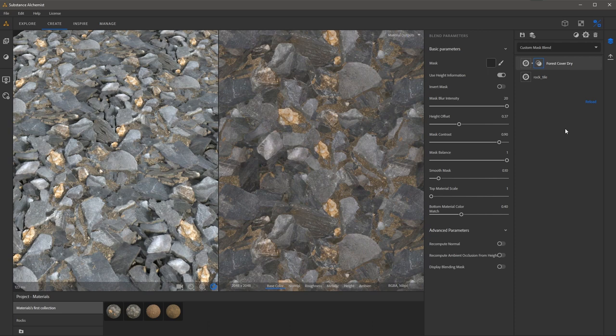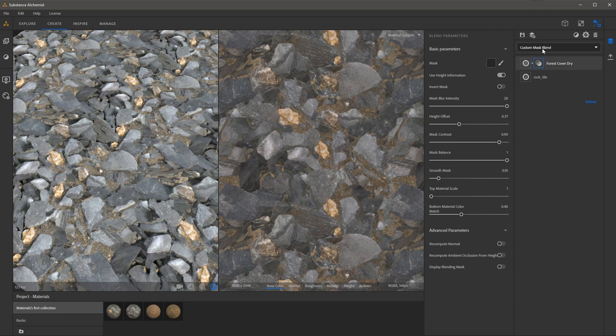Now before we close out this video I want to bring your attention here to the advanced parameters when you're working with the custom mask blend. So I have the mask selected and under advanced parameters here you have this option to recompute ambient occlusion from height.